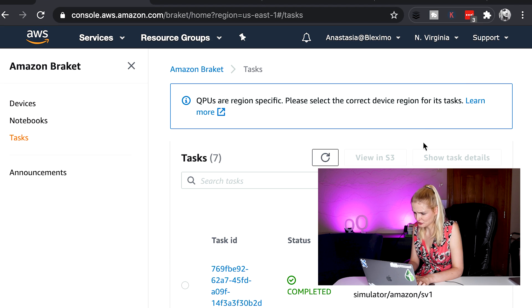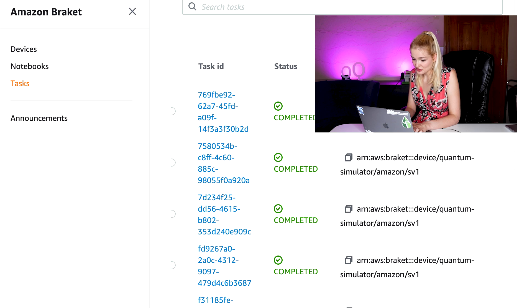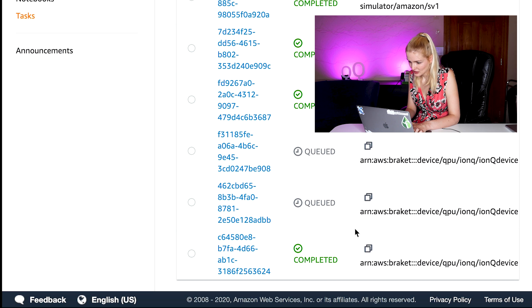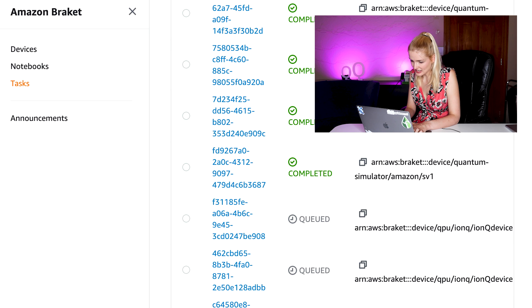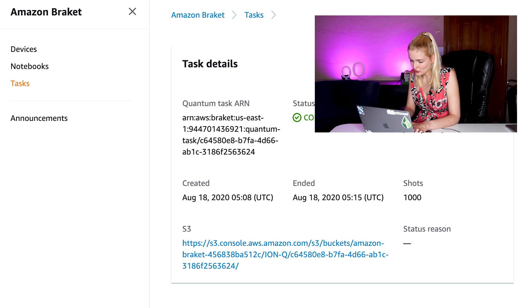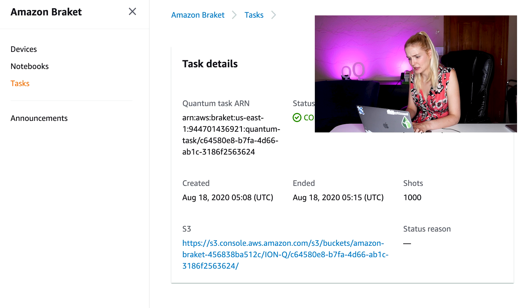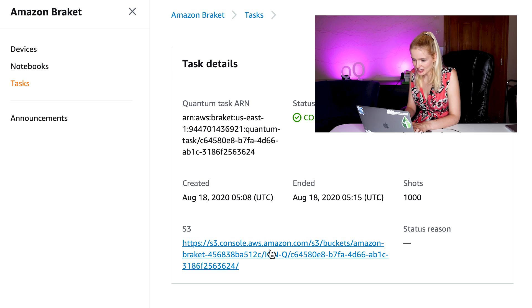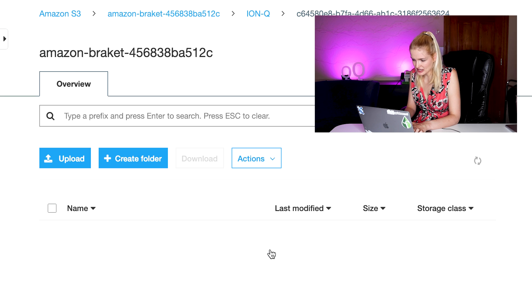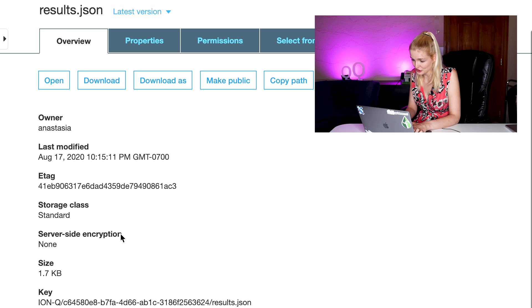Now let's go over to the tasks section. Now tasks run in certain regions. So if you don't see your task, you may need to click up here in the upper right hand corner and change the region. As you see, the circuit is queued here on the IonQ device. Now when the task is done, you'll see that it's completed. Let's click on the task and you'll see all the details of the run. The device, the status, created at a time, ended time, number of shots, all that information. And we can get the results by clicking the S3 bucket link and downloading the JSON file with the results.